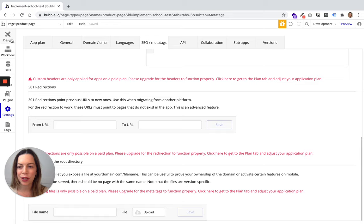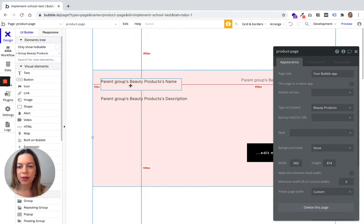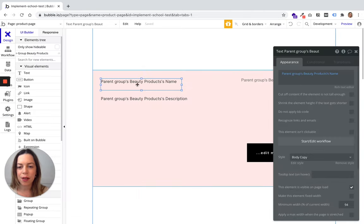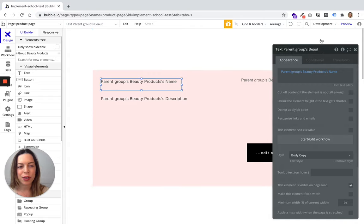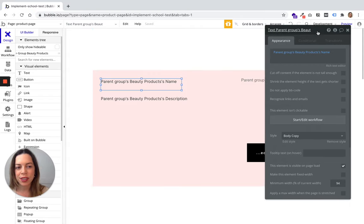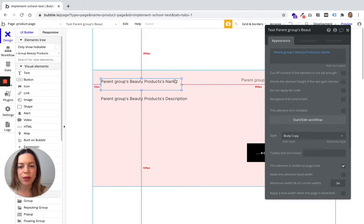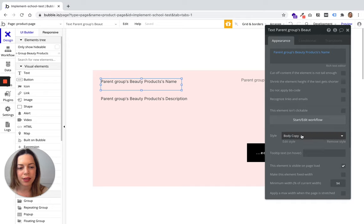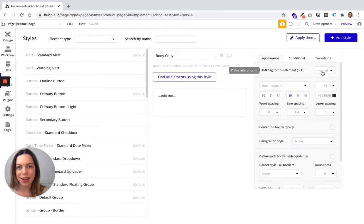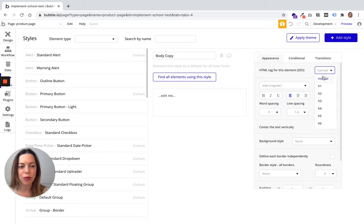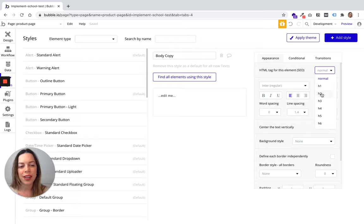Another place where you can optimize your SEO in Bubble is for each text element. We covered this a bit at the beginning. If your text has a style and you click on edit style, you can make sure all text using these styles will be either normal for body text or will have an H1, H2, or H3 tag.